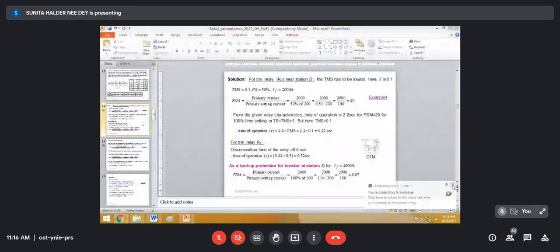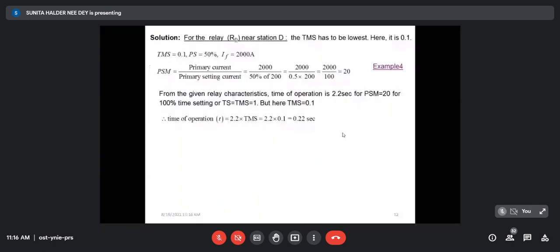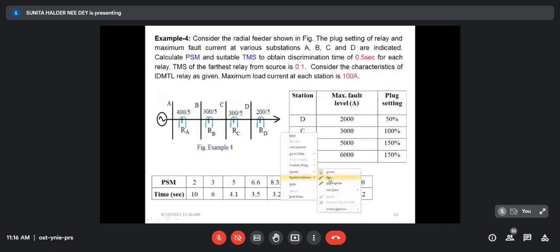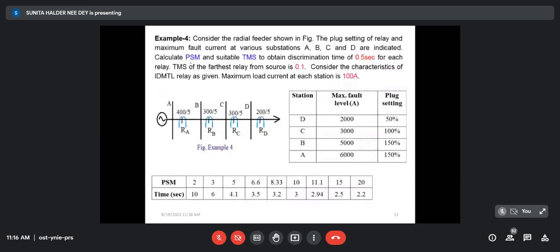So we have set the relay at station D with PSM of 20 and TMS of 0.1, giving an operating time of 0.22 second. We have to calculate PSM for RD — already done — and PSM and TMS for RA, RB, and RC. We have configured RD as the primary relay.